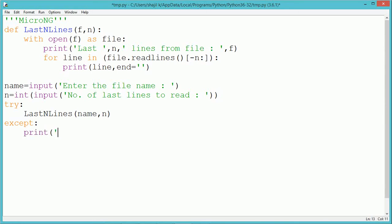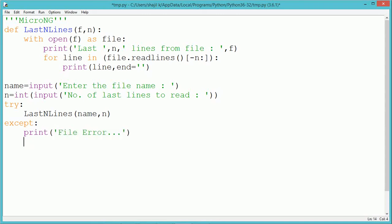The first parameter is the name of the file, which is stored in 'name'. The second parameter is the number of last lines to read, stored in variable n. In the except block, we print an error statement.